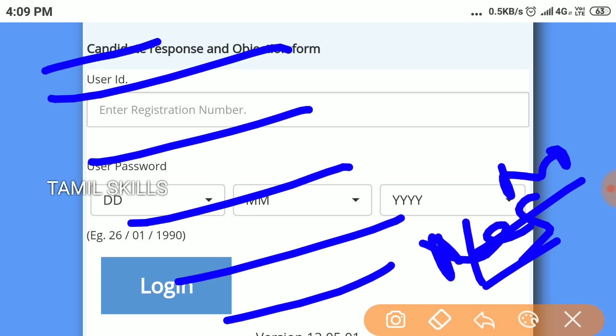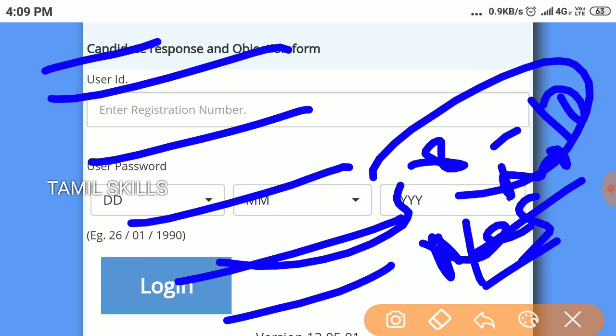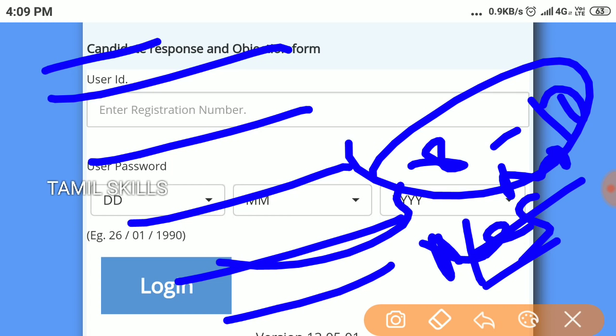So normal list marks maximum eight to ten marks increase. All the best friends.